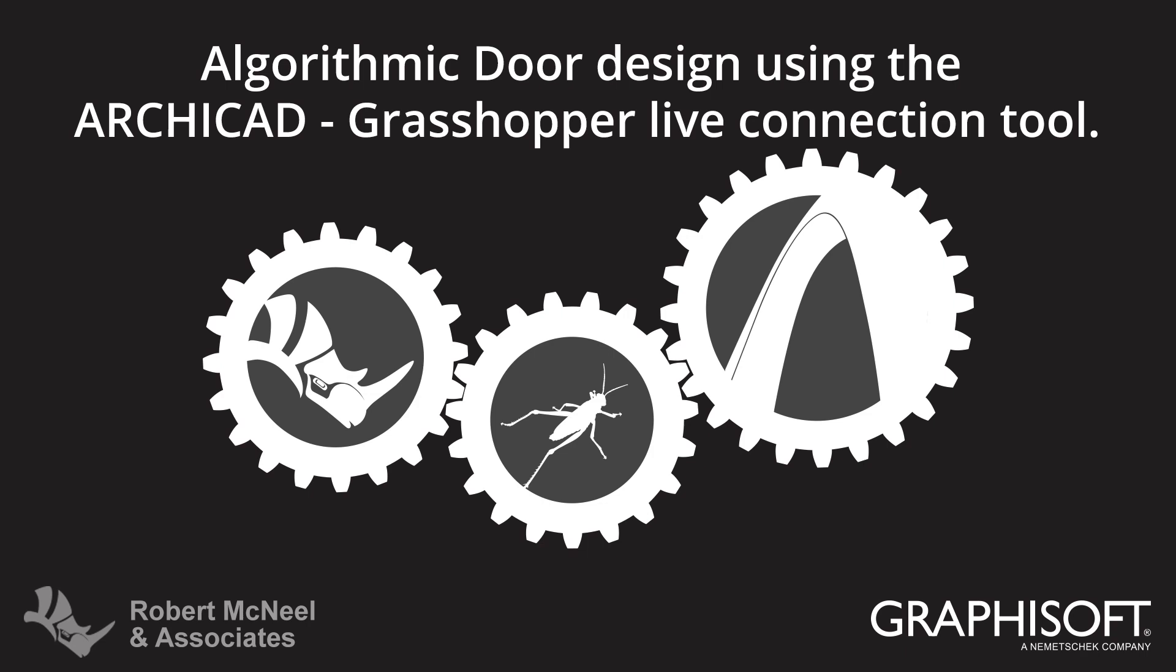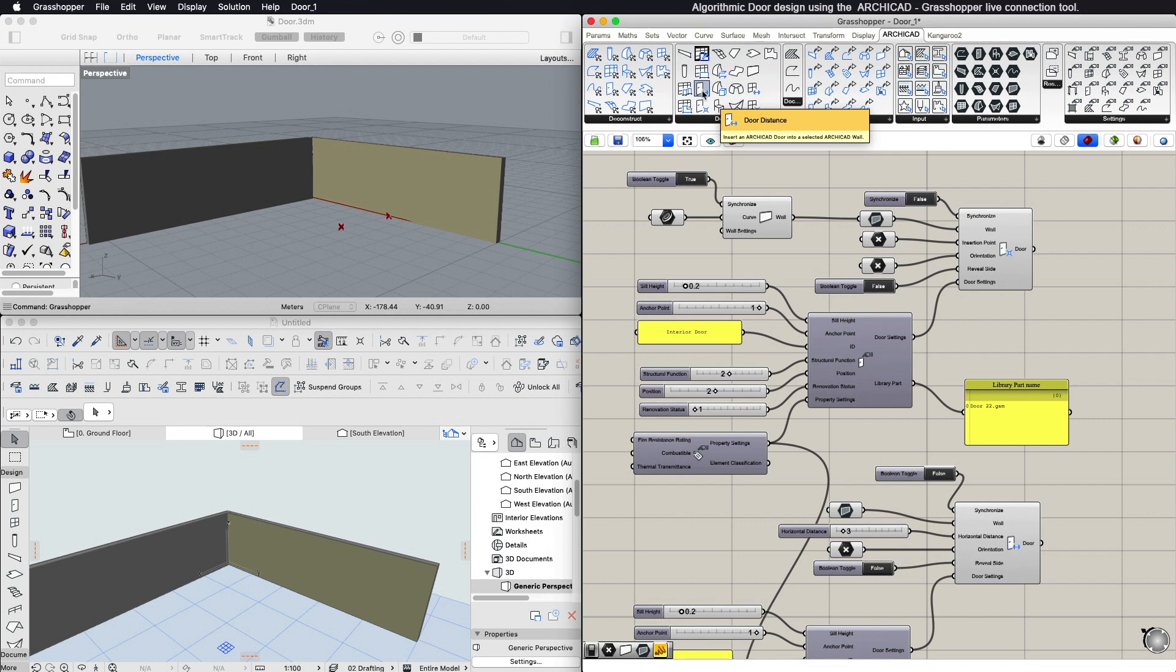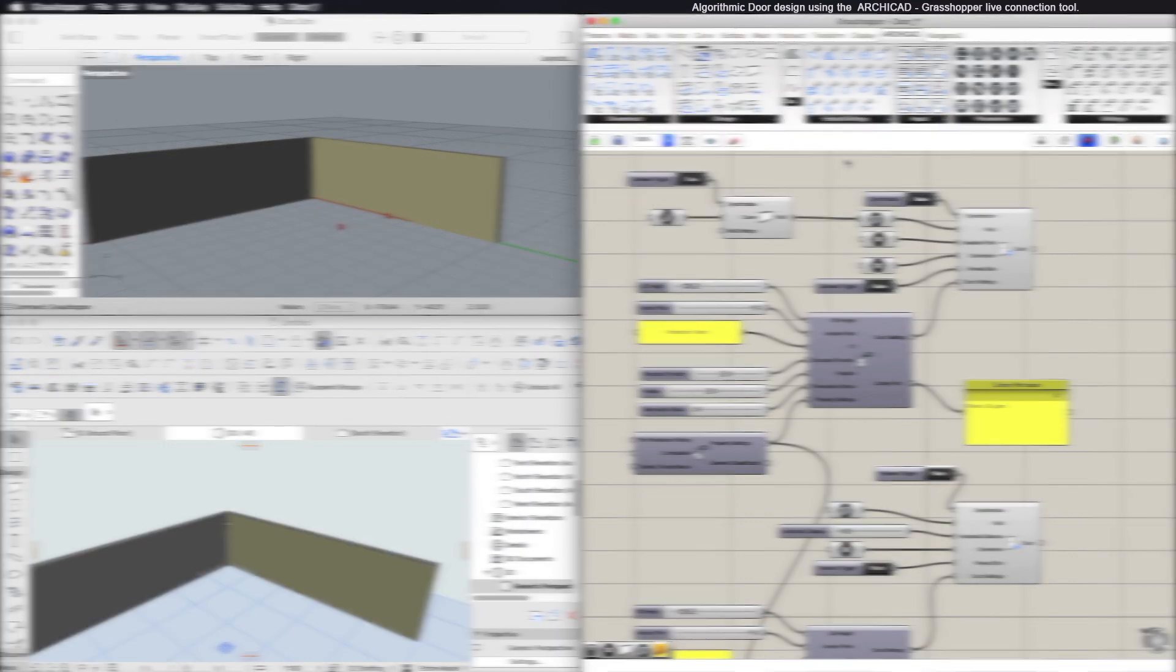This video describes the algorithmic design of doors using ARCHICAD and the ARCHICAD Grasshopper connection. To create a new ARCHICAD door with Grasshopper, select the Grasshopper component called Door Distance or Door Point from the Design panel.